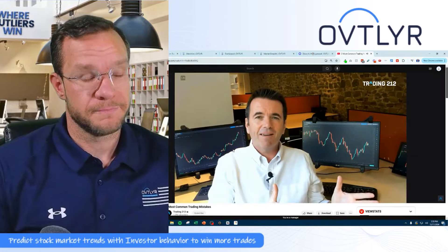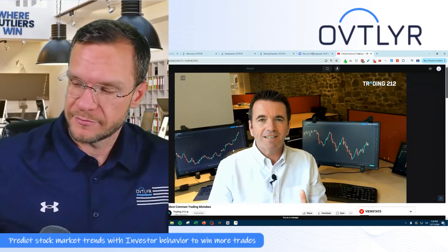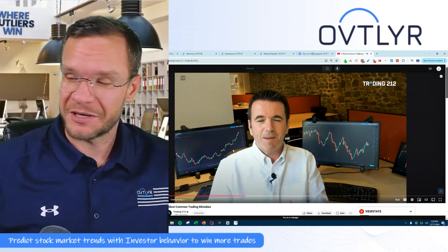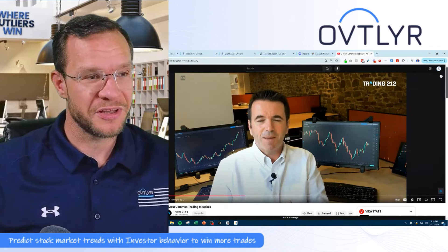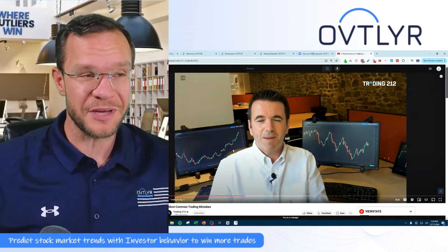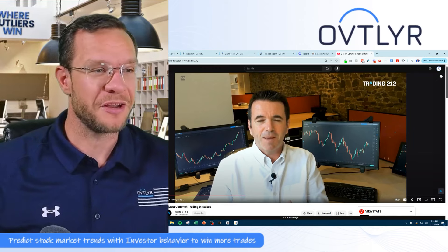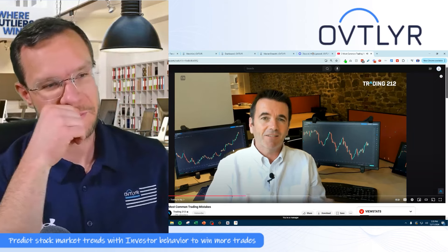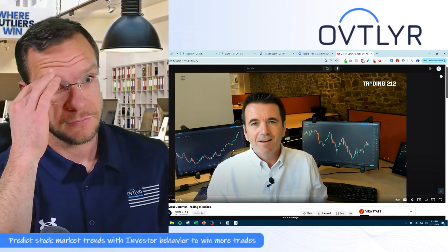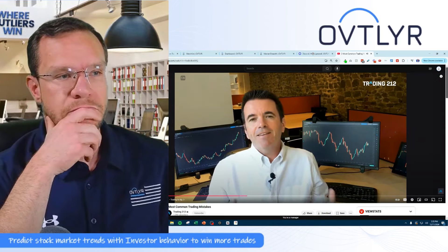We want to try and trade with the trend — put the odds in your favor. If a market is going up over the time frame you're trading, look to be a buyer. If a market's going down, look to be a seller. I can totally get on with mistake number one.